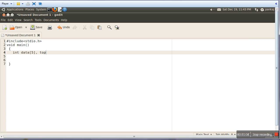And then we need a Top variable which will point to the top element. In a stack, it actually follows Last In First Out. So the element — if we are inserting last, if we will pop, that element will be popped first.